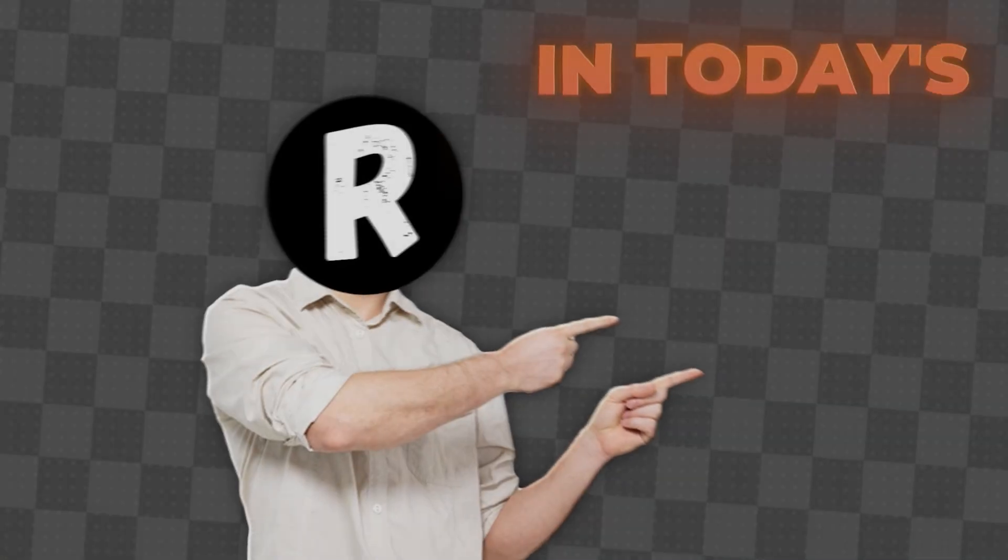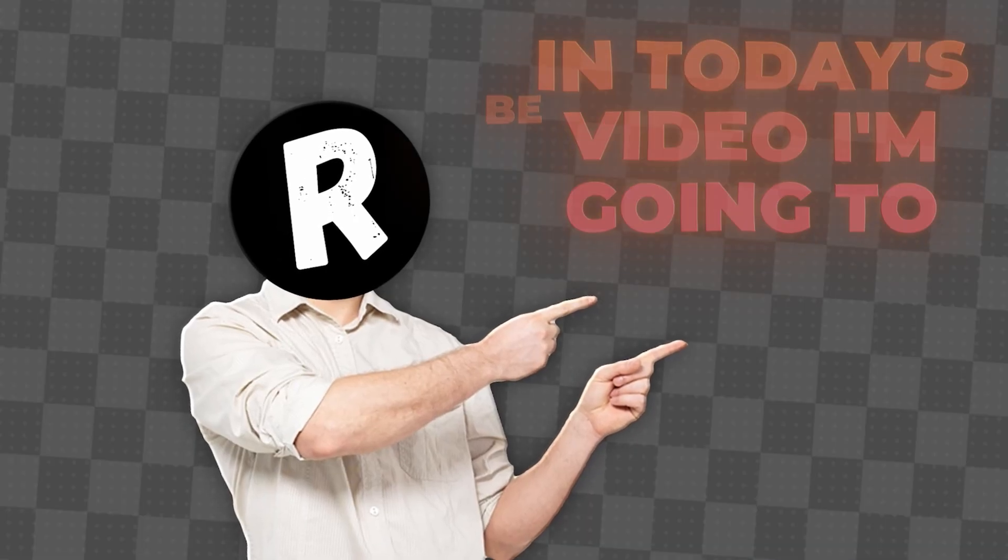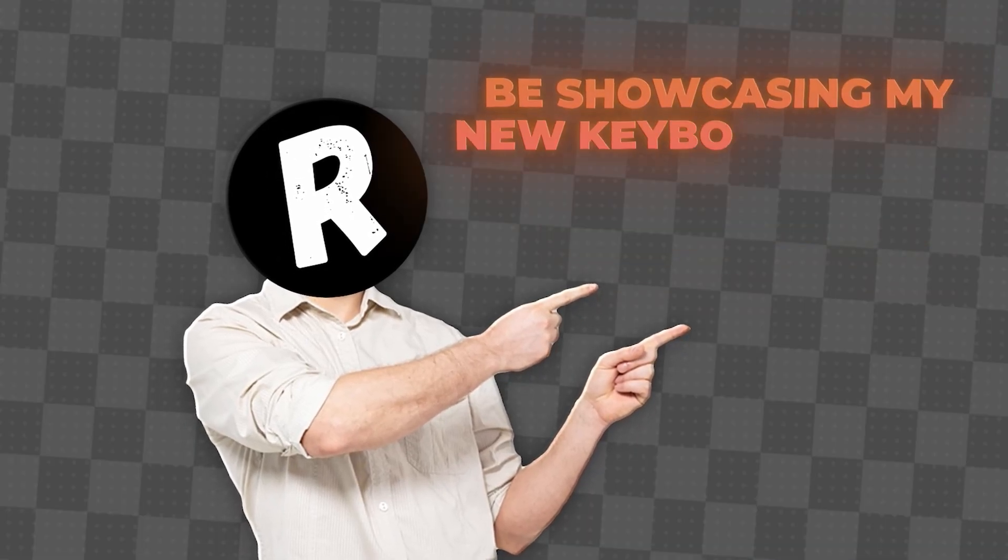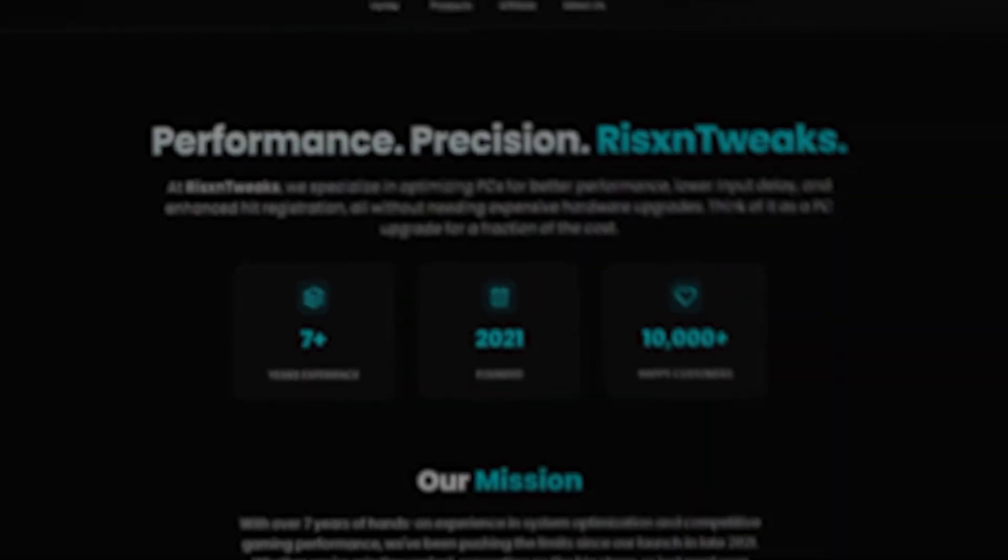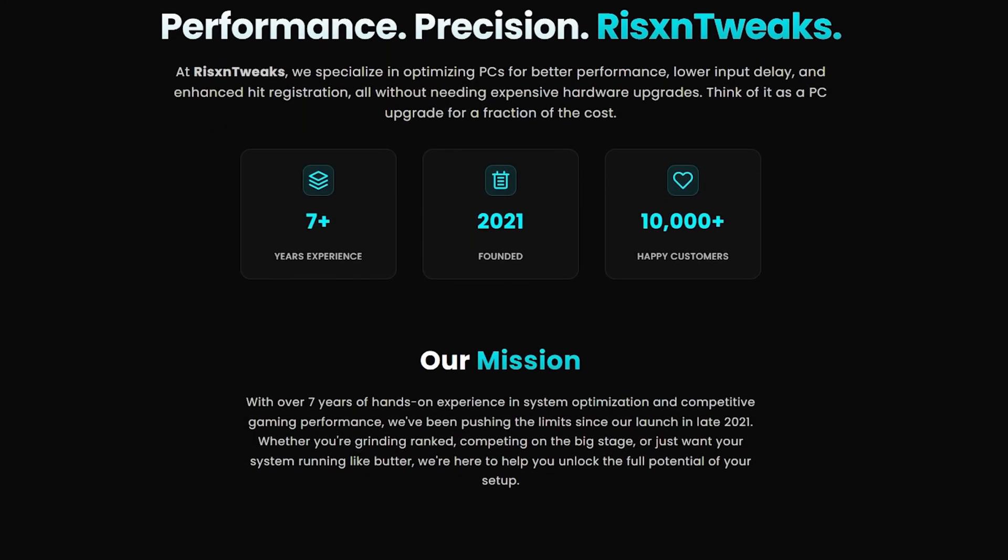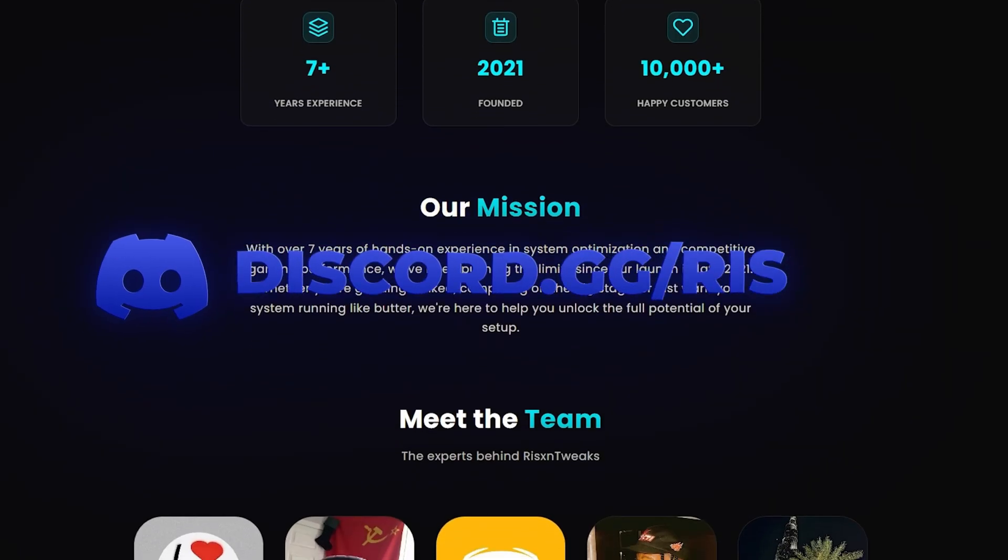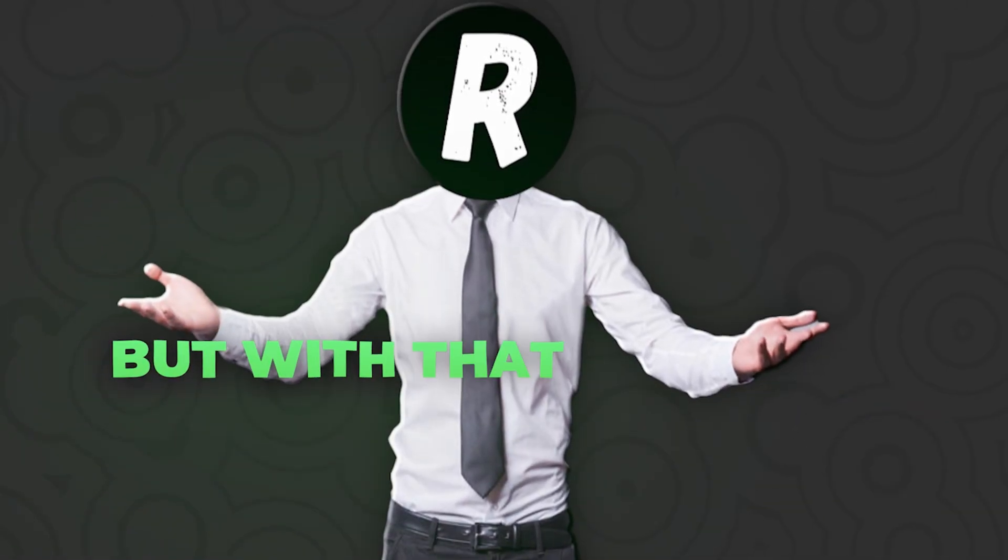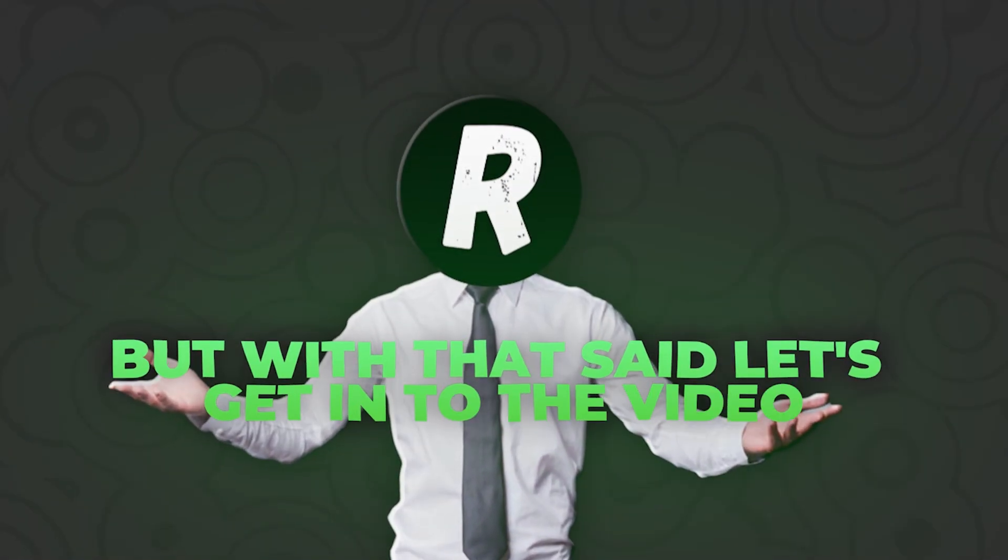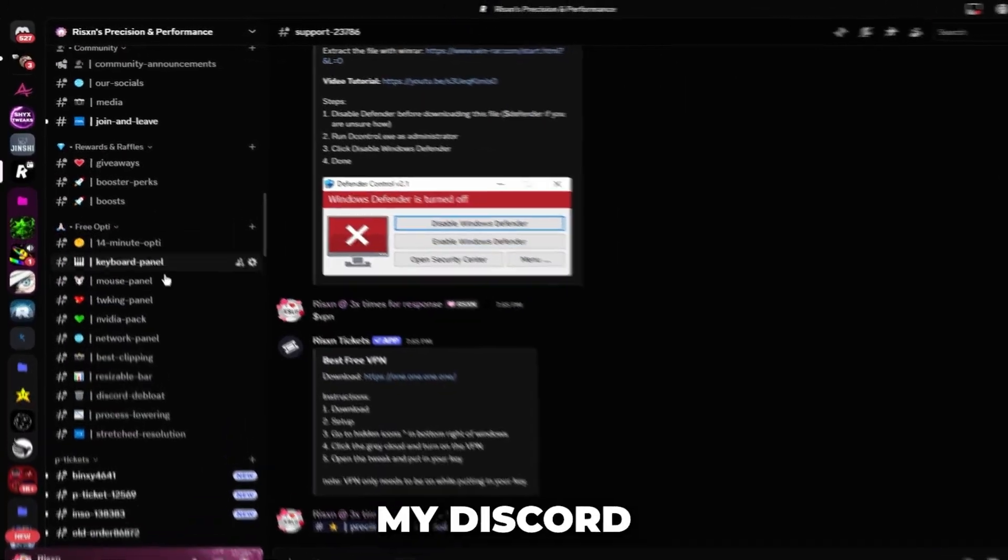Yo what's good guys, in today's video I'm going to be showcasing my new keyboard panel. This is completely free to download and can be found on my Discord, but with that said let's get into the video.